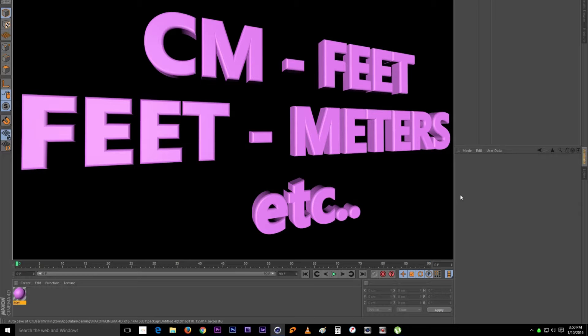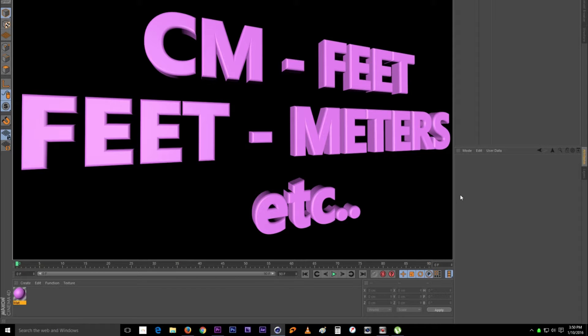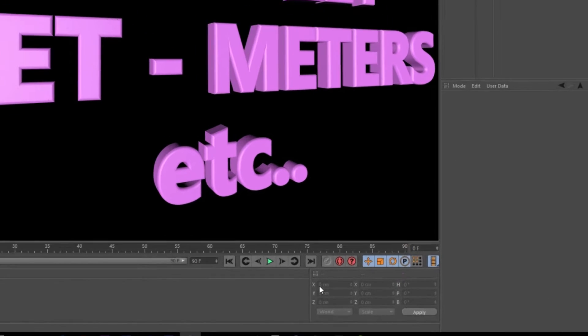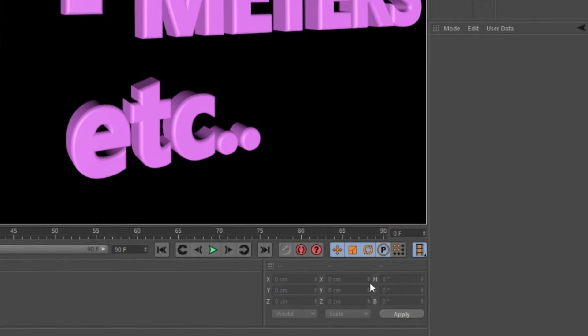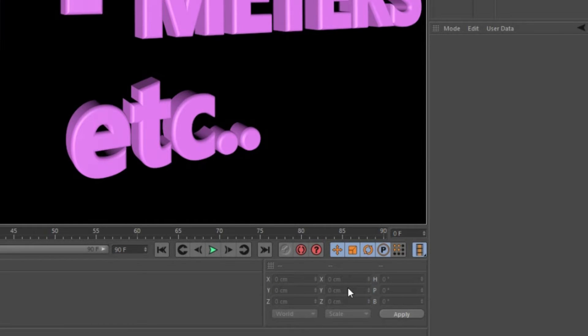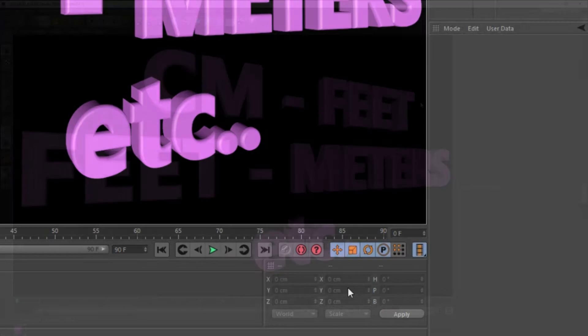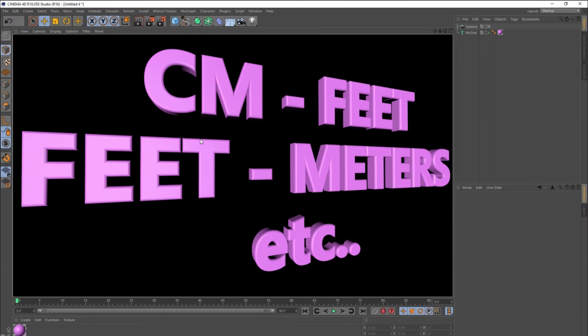What's up YouTube, Willington here with another quick C4D tutorial. In this one I'm going to show you how to change the measurements that Cinema 4D defaults to from centimeters to feet or any other units you prefer to work with. So I figured it out and this is how you do it.